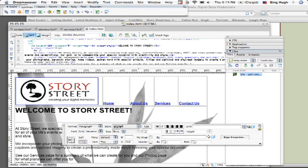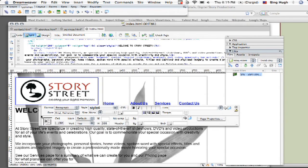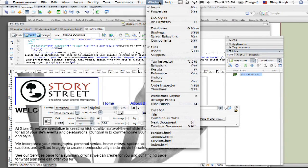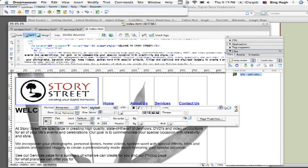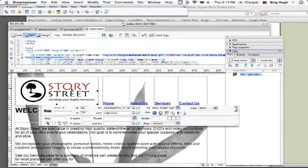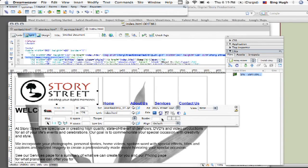It's a very simple process. To get rid of that border, you want to make sure that your property panel is open. If not, come up to Window and choose Properties. After I click on it, you're going to see all these different elements here, but you also have a field here called Border.